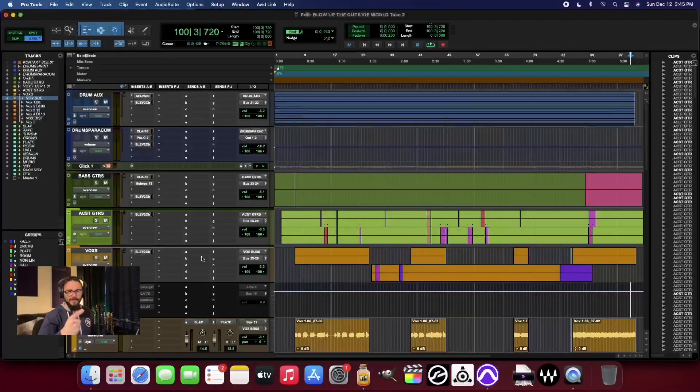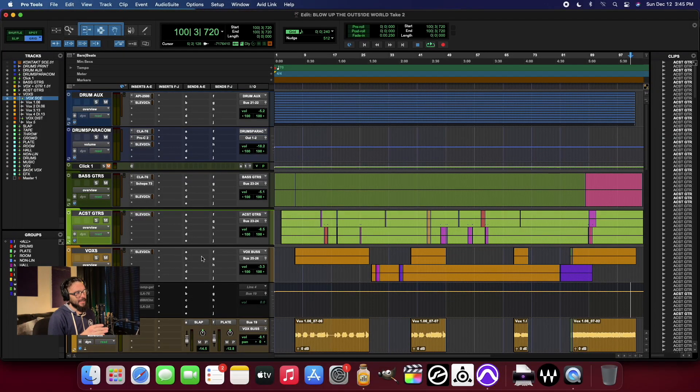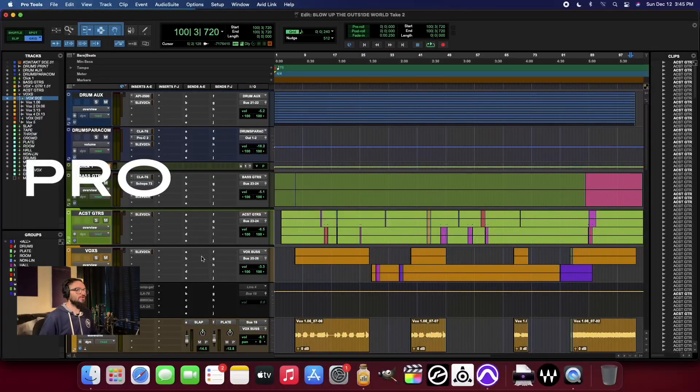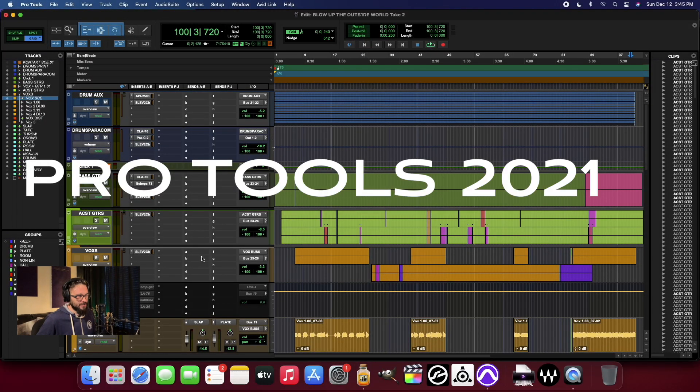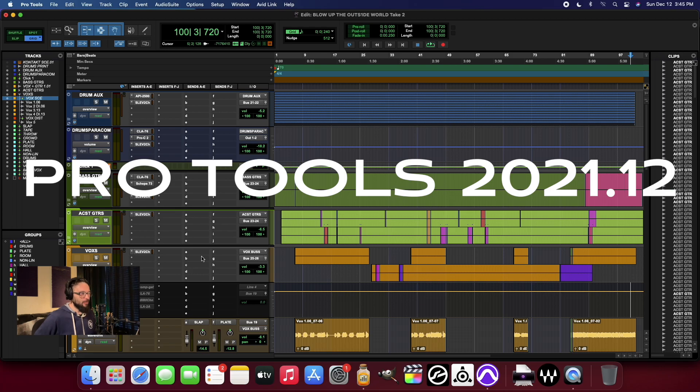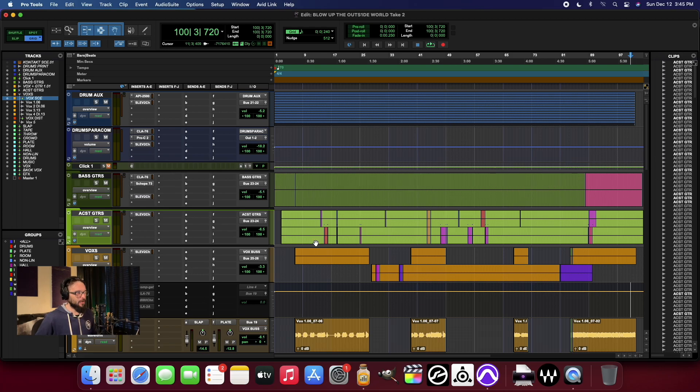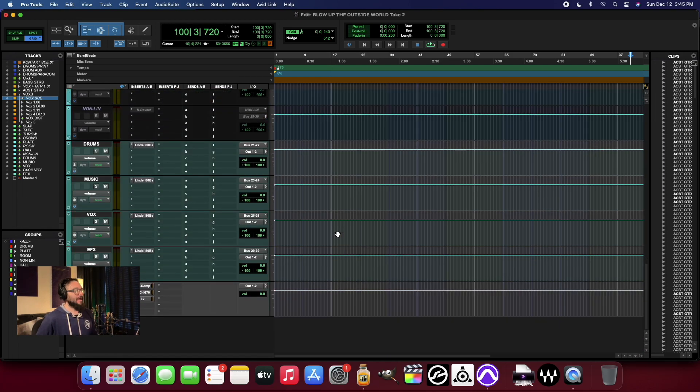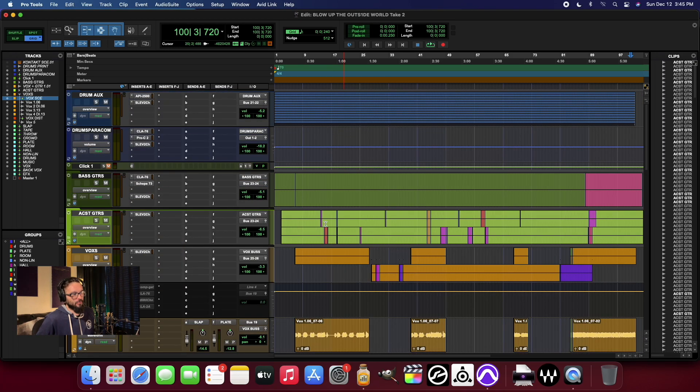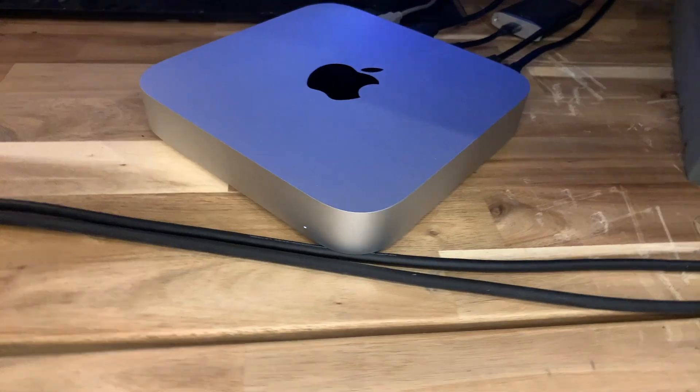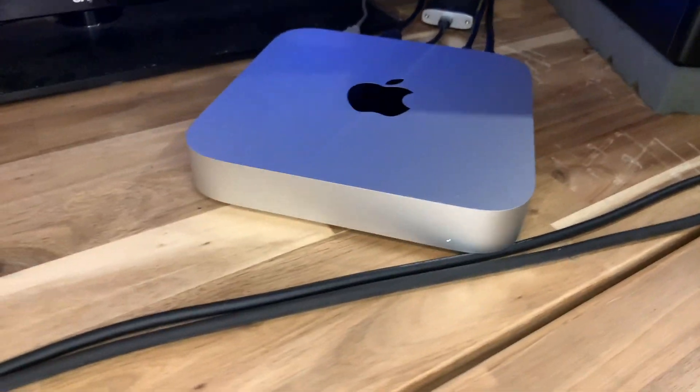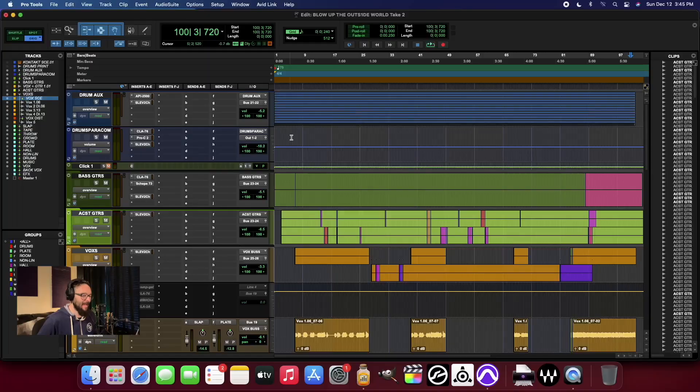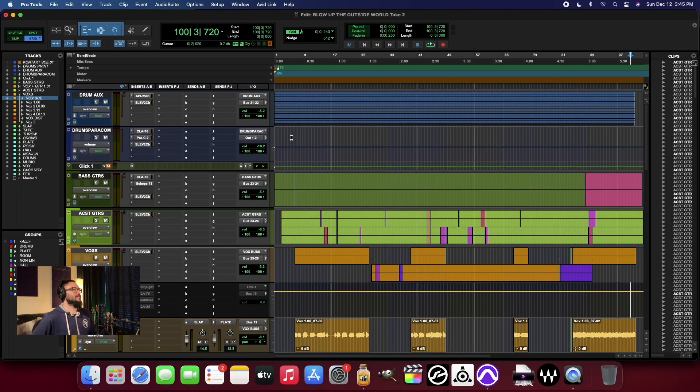What's up everybody, it is good to get back into the studio today. Today we are taking a look at Pro Tools 2021.12, the December version of the release, and whether or not it works well on the Apple M1 Mac Mini.